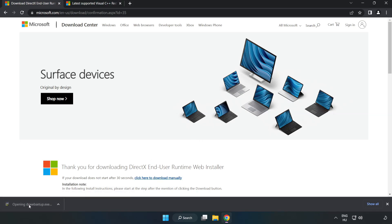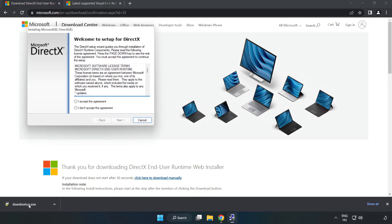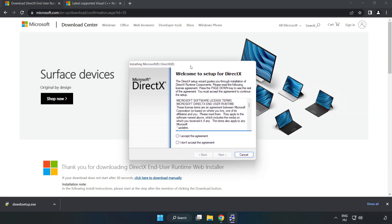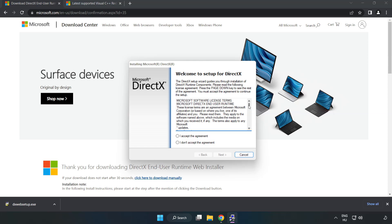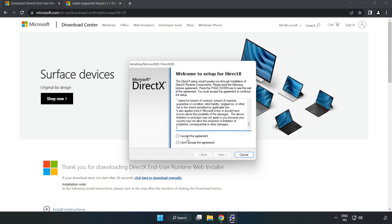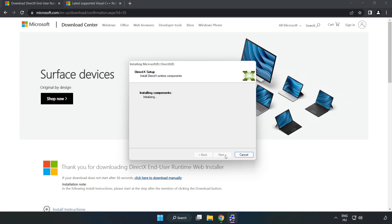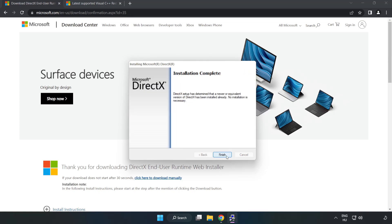Install downloaded file. Click I accept the agreement and click next. Uncheck install the Bing bar and click next. Installation complete and click finish.